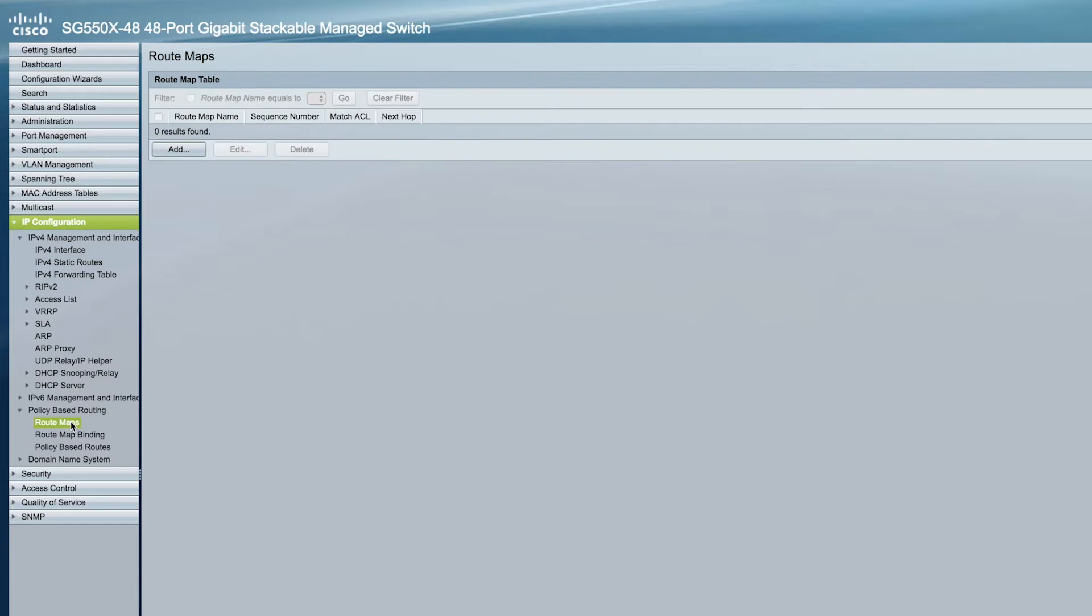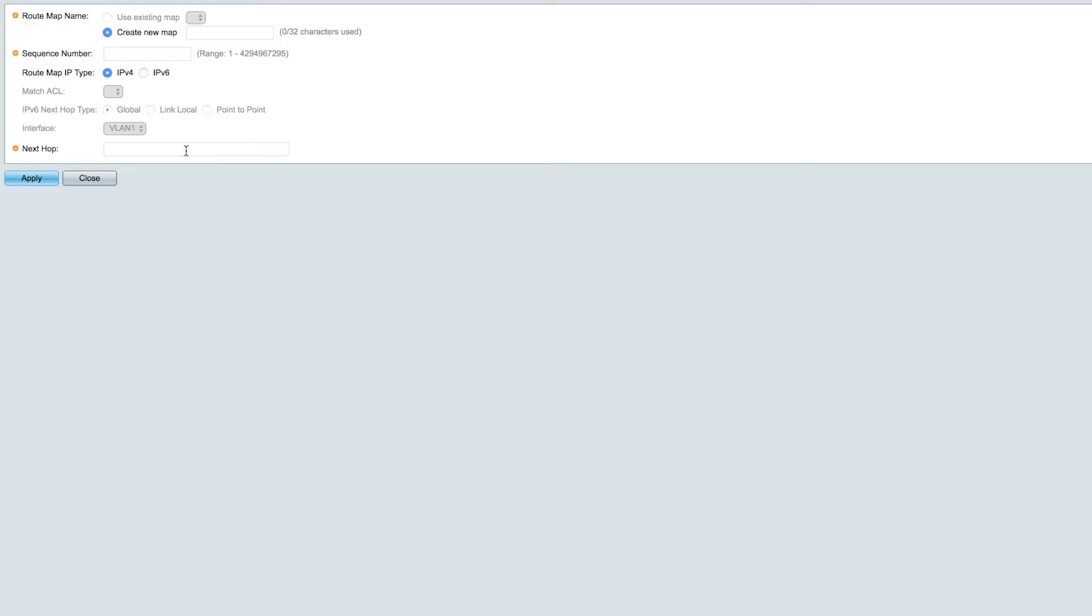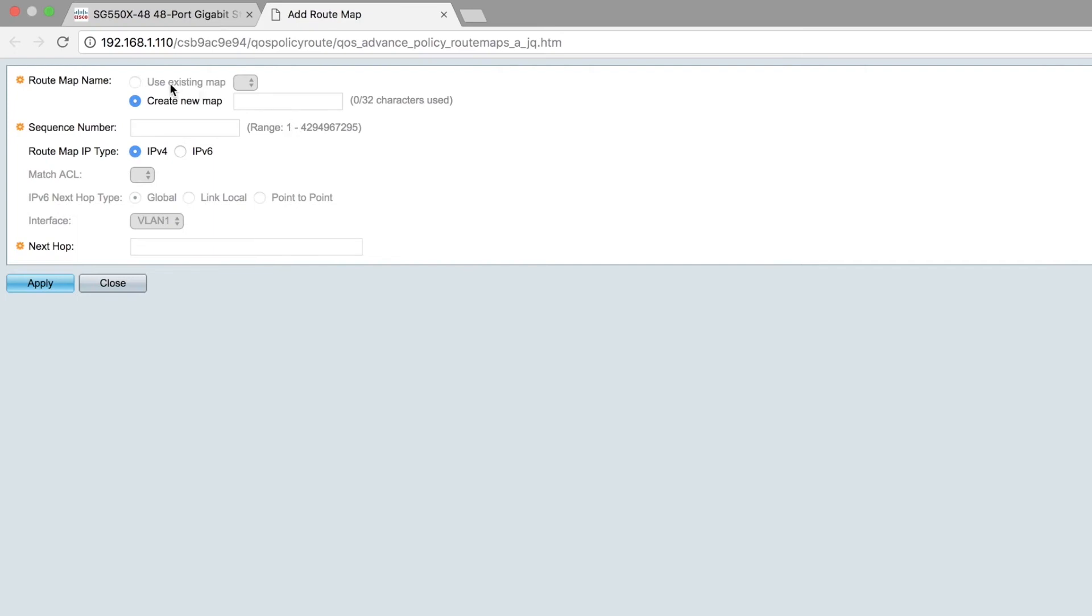Then click Route Maps. Then click the Add button. You can use an existing map or create a new one. In this example, we'll create a new map and call it Test Map.